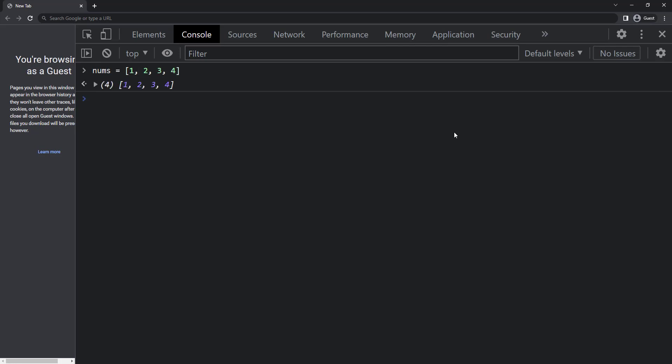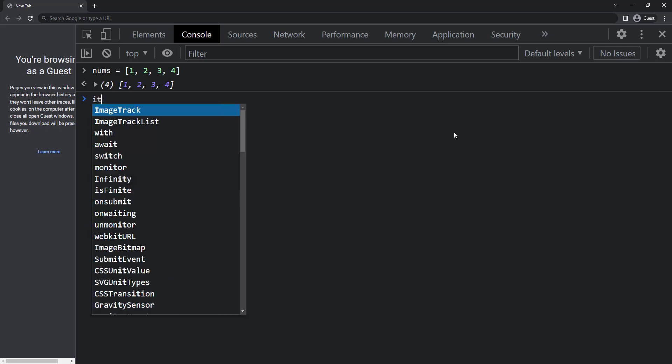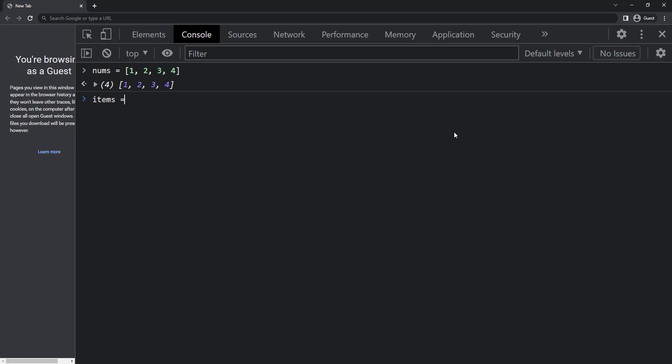Arrays can also store different types of values. For example, items equal to one, true, john.